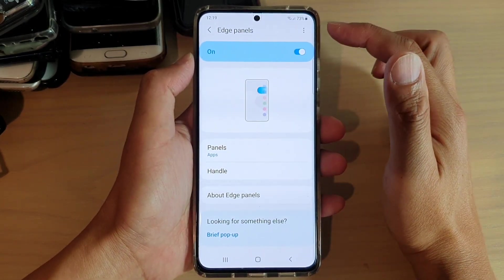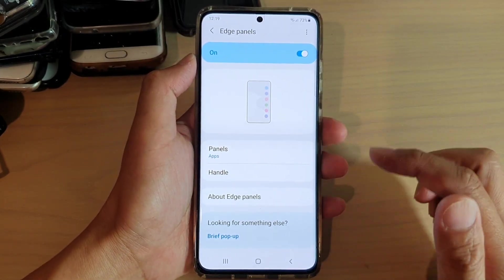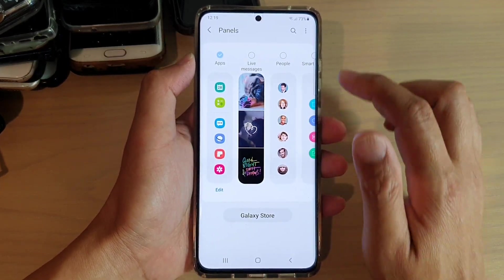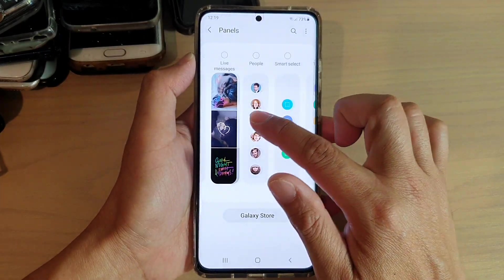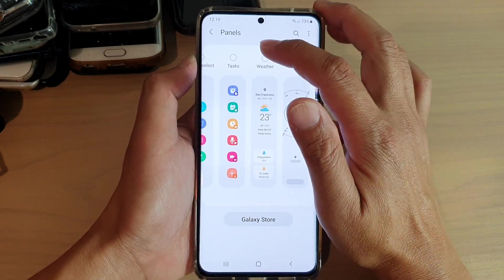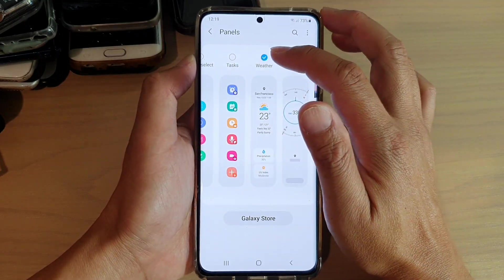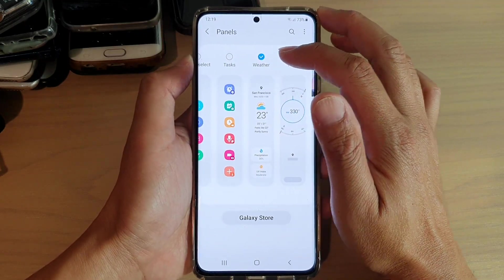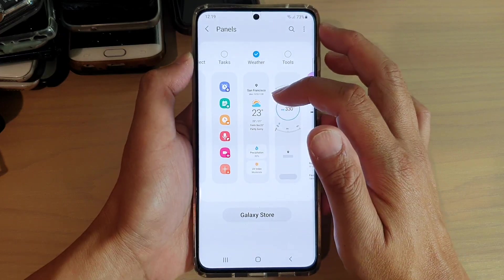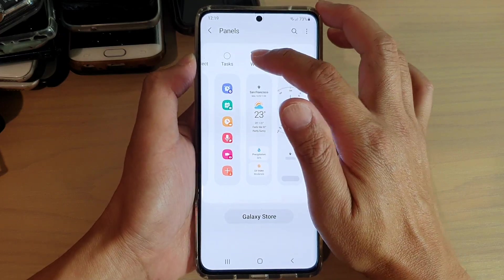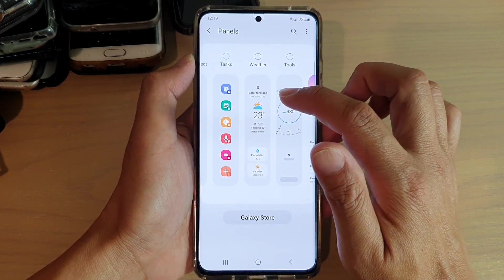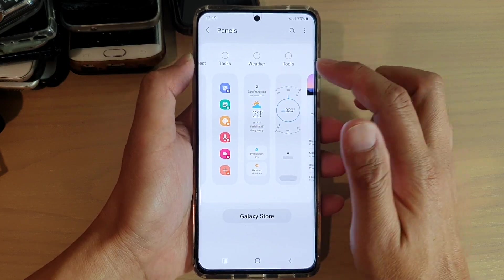In Edge Panels, tap on Panels and swipe across to find the weather widget. If you select Weather and it is checked, it is added to the edge panels. If you remove the tick box, it is removed from the edge panels.